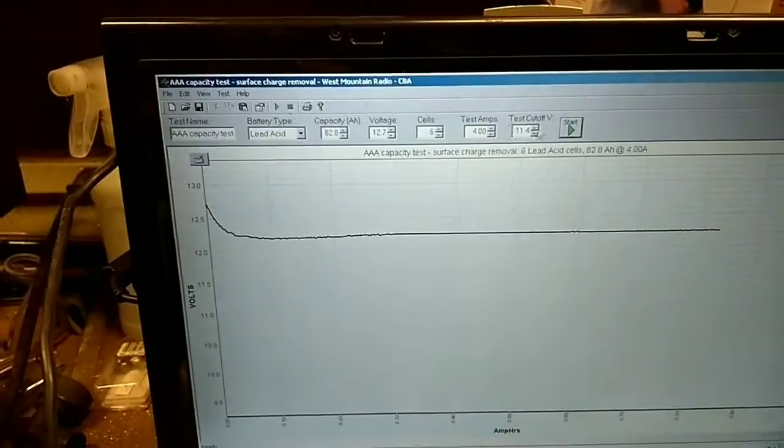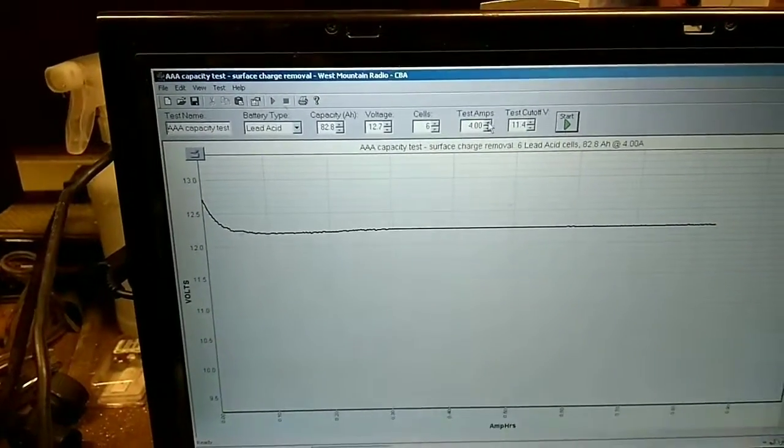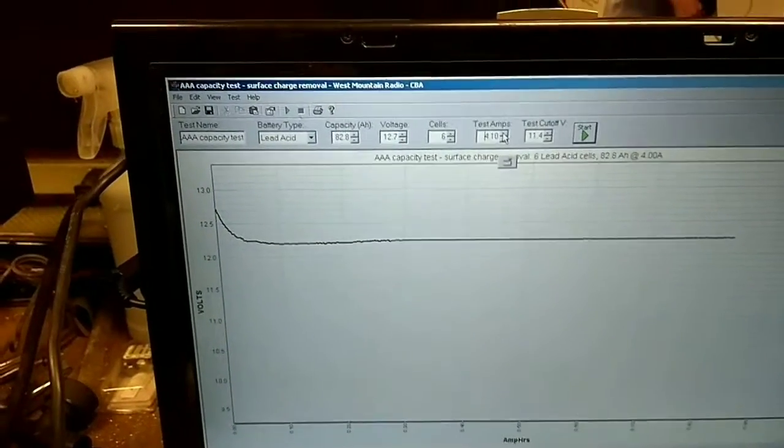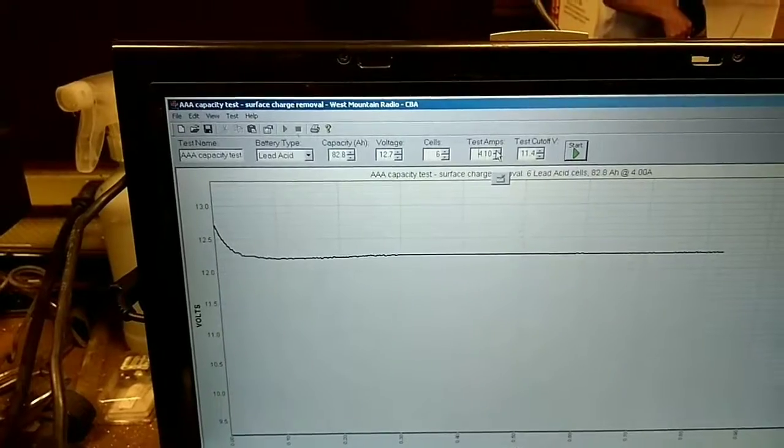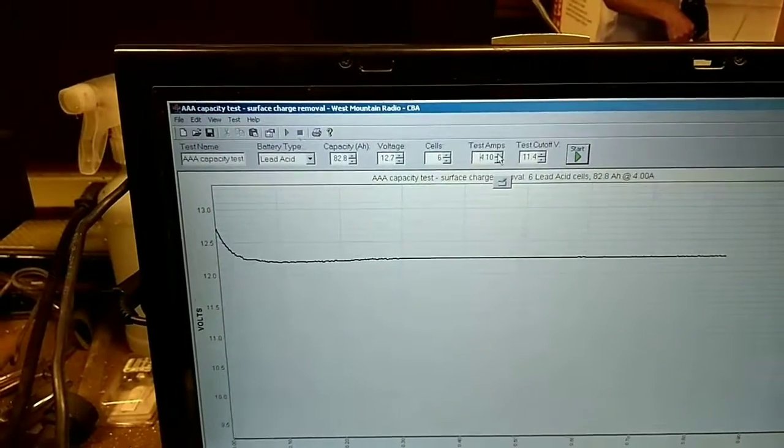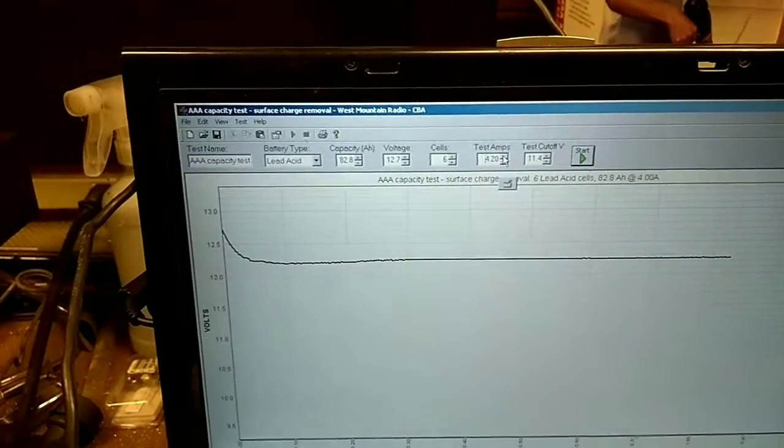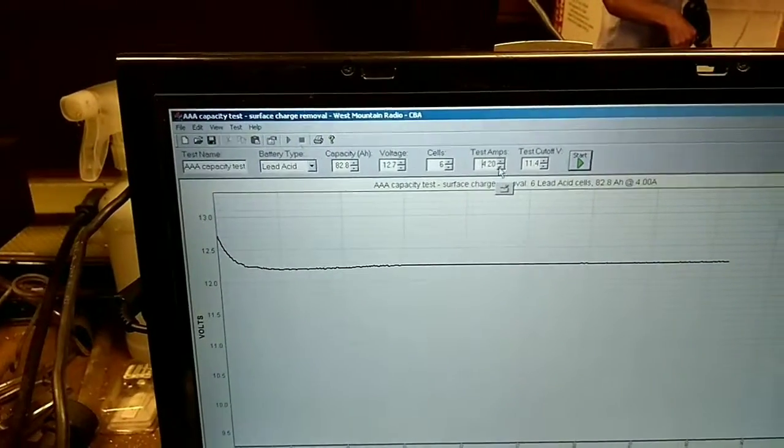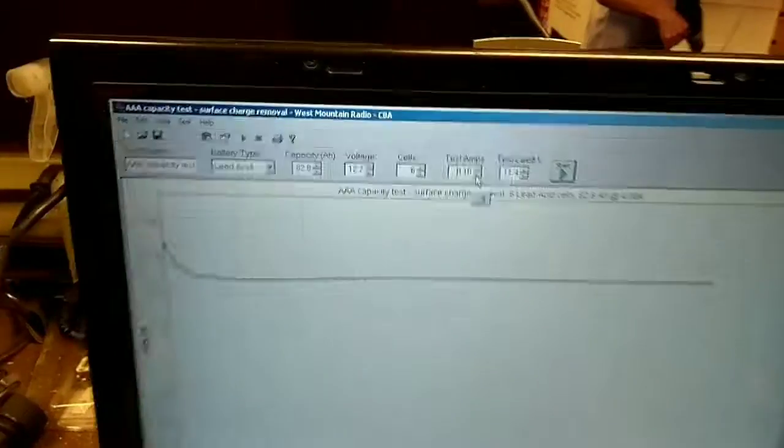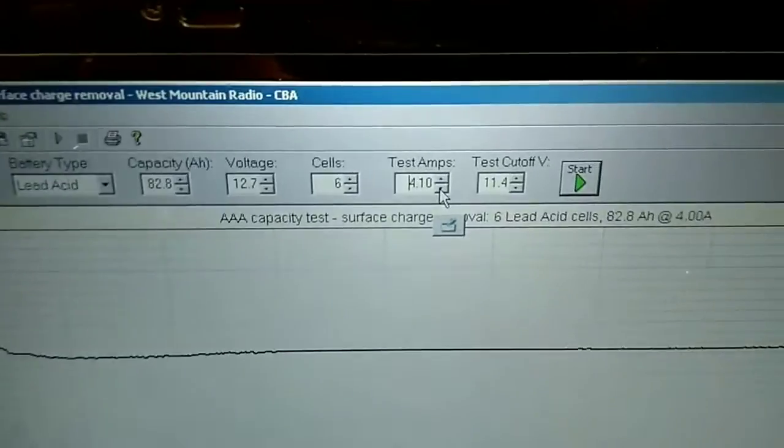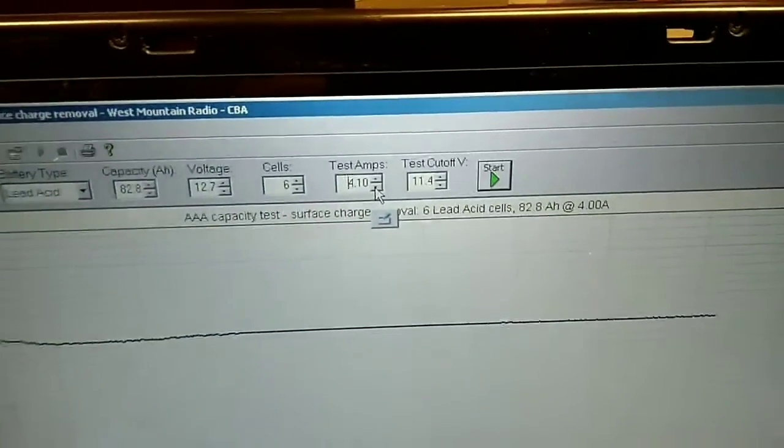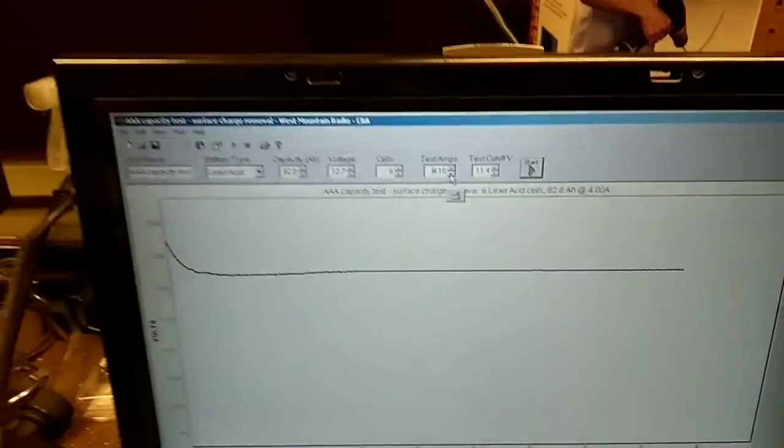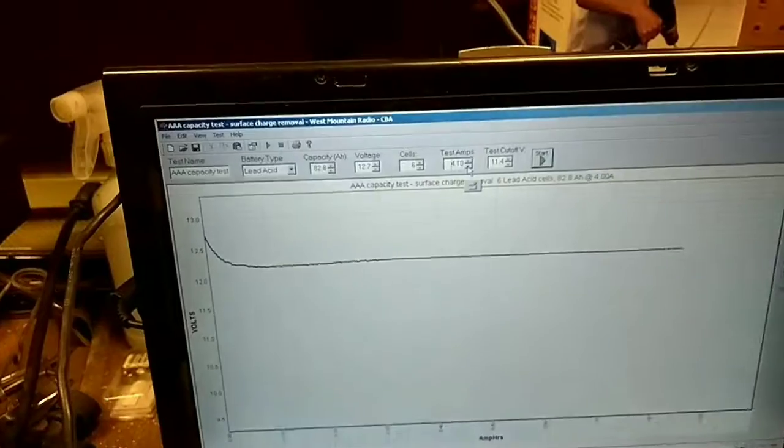I could actually bump that up, technically bump that up to what would that be? 4.4.1. Not that that's going to make a terrible difference. My test cutoff voltage is going to be 11.4. That's a little bit deeper than I want to go.